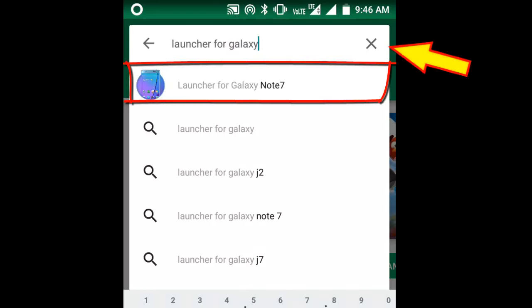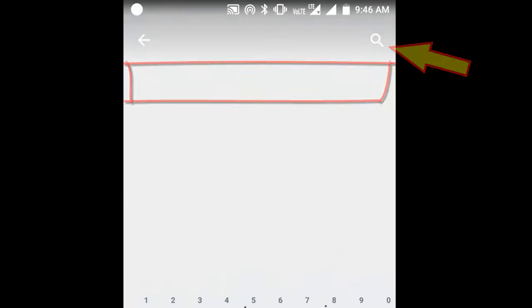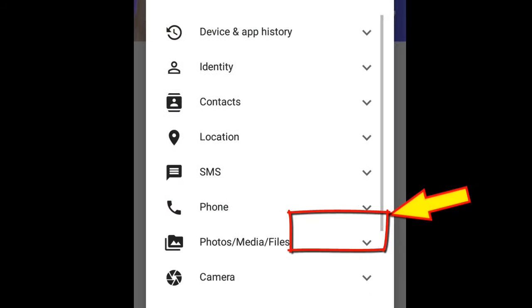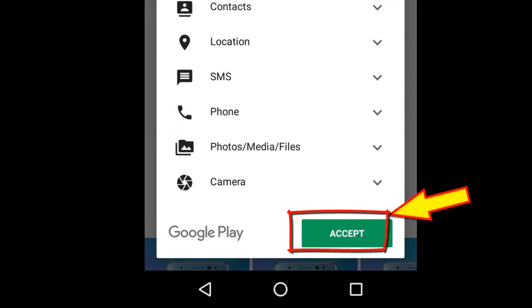Here is the first search option. Tap on it. Now tap on Install. Now tap on Accept.